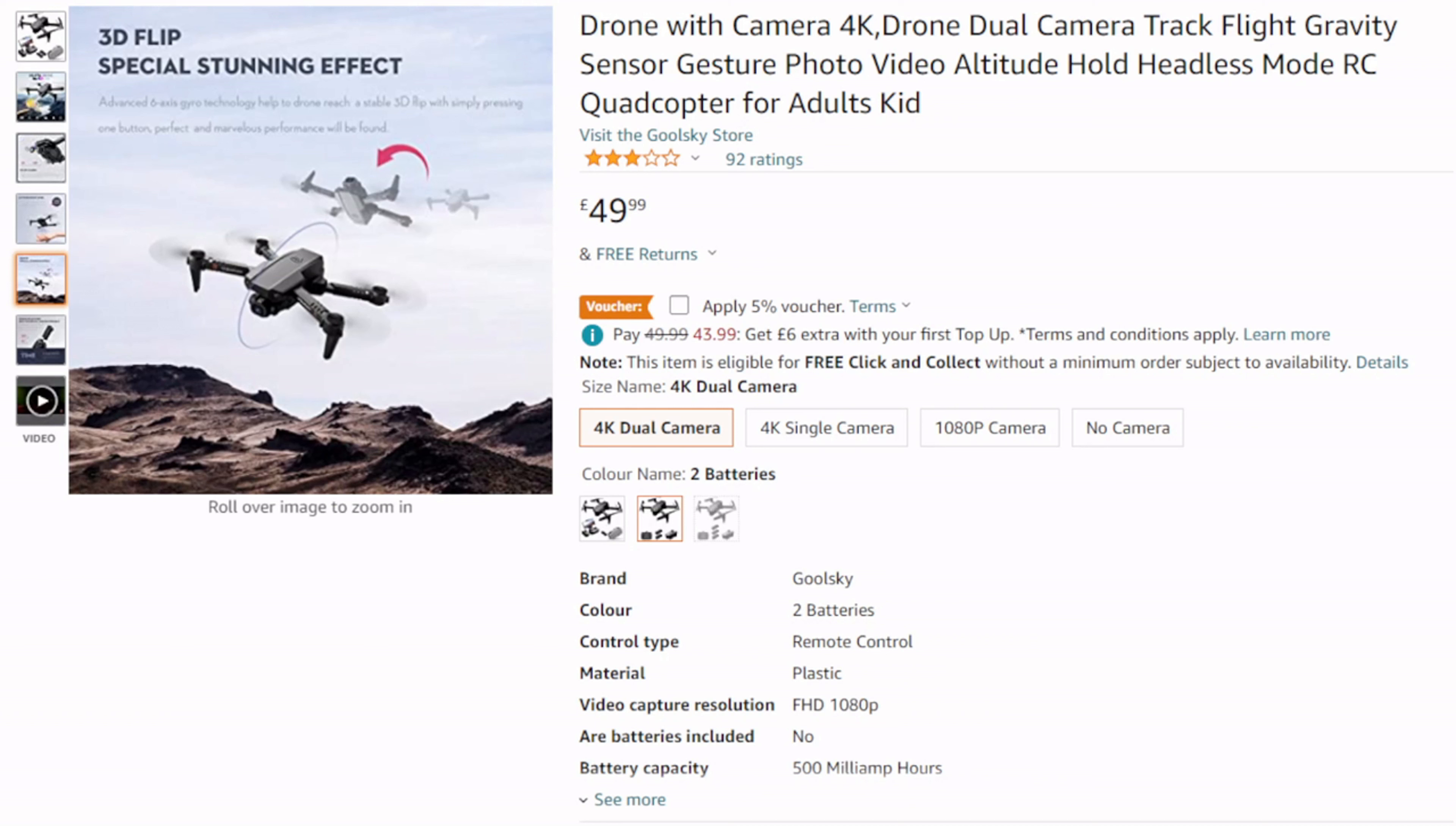Now the beauty about this drone is it has got two cameras on it. It has got one at the front that you can move up and down, and it has got one underneath aiming directly downwards, which is obviously going to be good for me. It has track flight with gravity sensor, altitude hold, headless mode, and it says it is for adults or kids. It has got a 3 star rating.